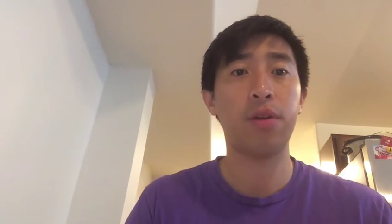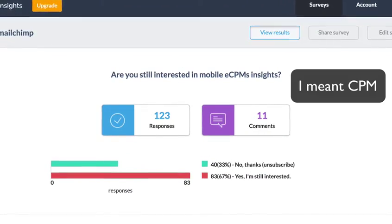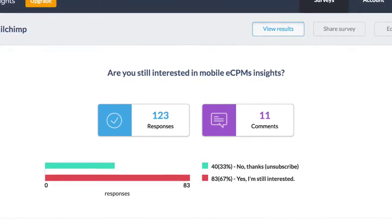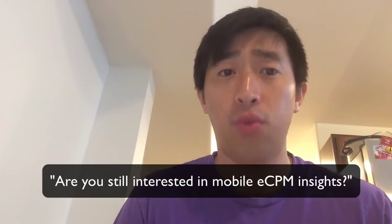Now the cat's out of the bag and people know it's great for all businesses. Another example is another one of our customers — a SaaS company that provides insights for mobile analytics. They asked their customers, "Are you still interested in eCMP insights?" 117 people replied and two thirds of them were still interested, so they were able to reactivate those customers. Really cool. And if you were paying attention, you'd notice that question was only eight words.